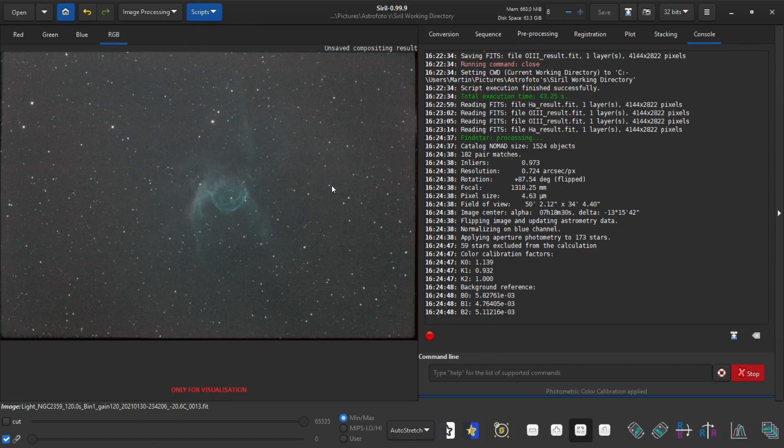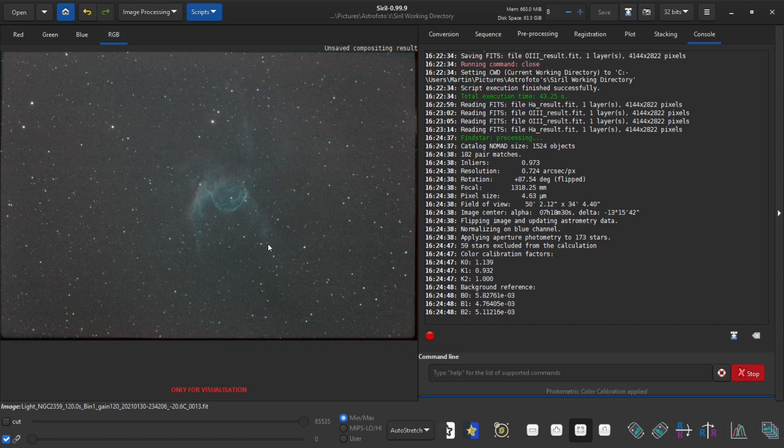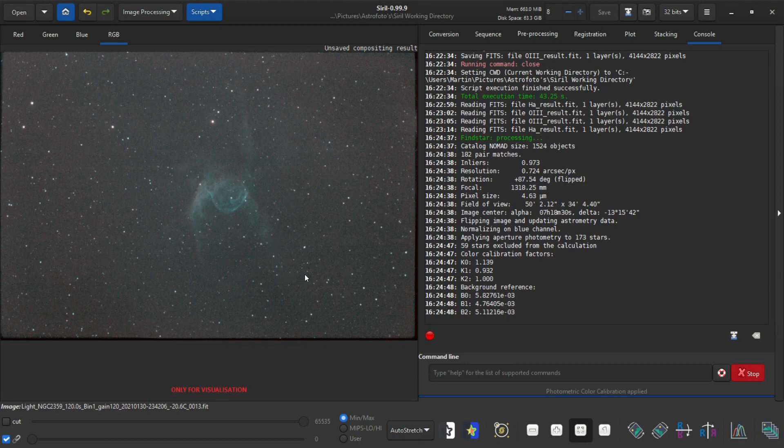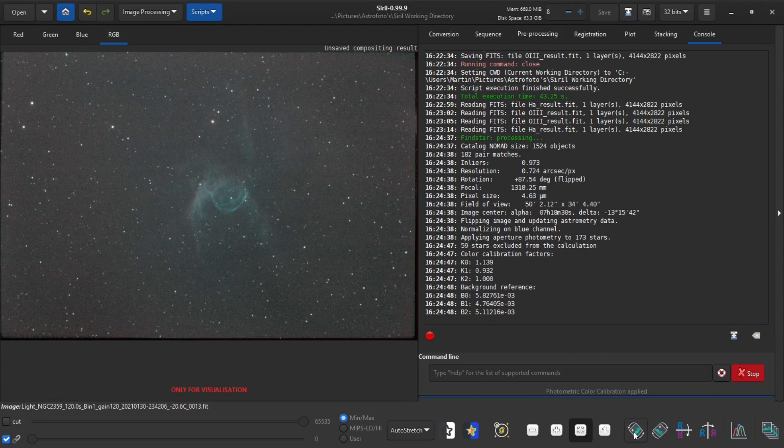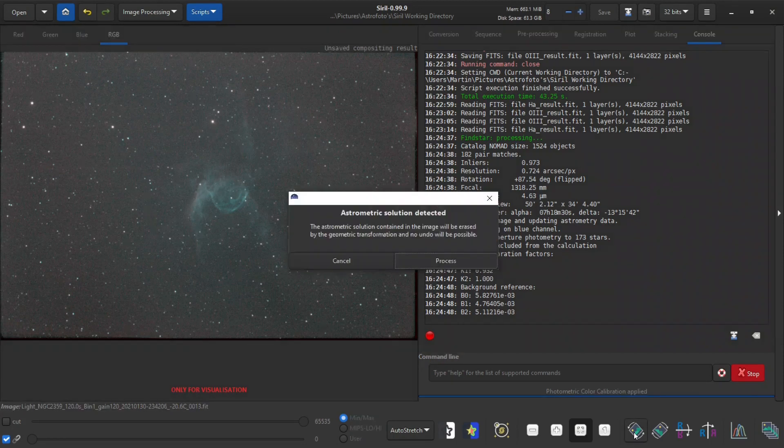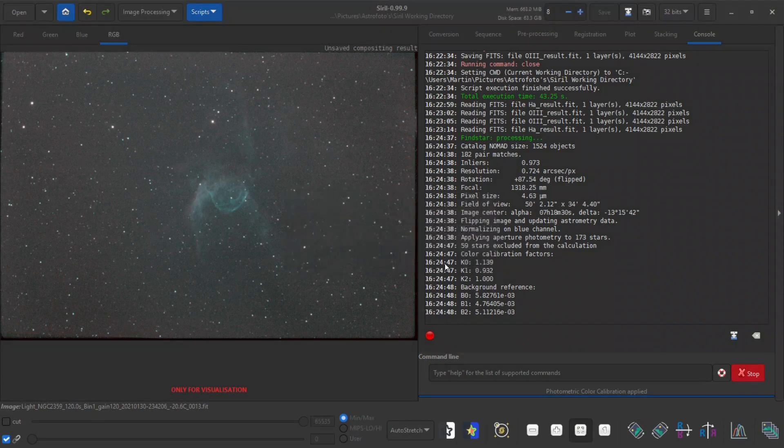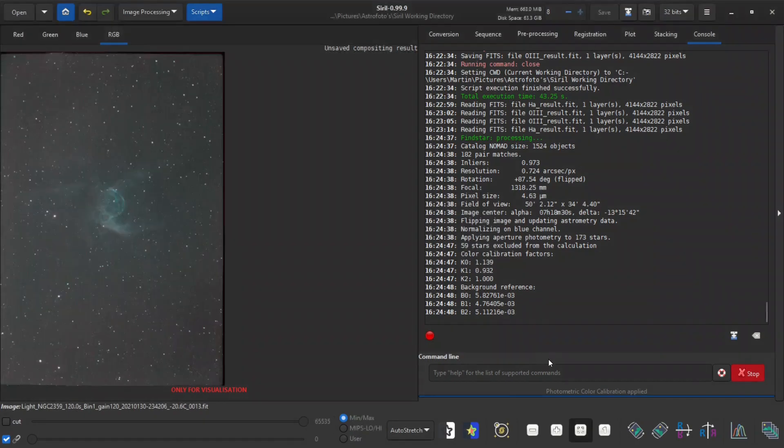So now I have a result. This result is already looking nice. It has been rotated in a way that I don't really like, so I can rotate it back into the way I like.